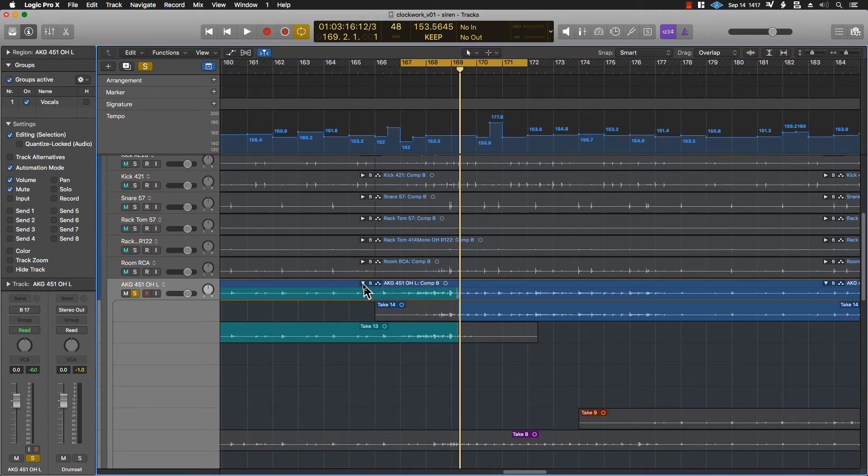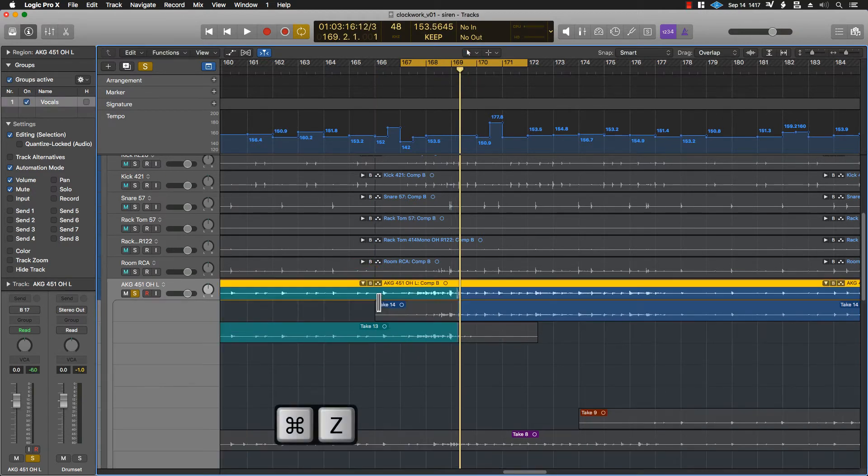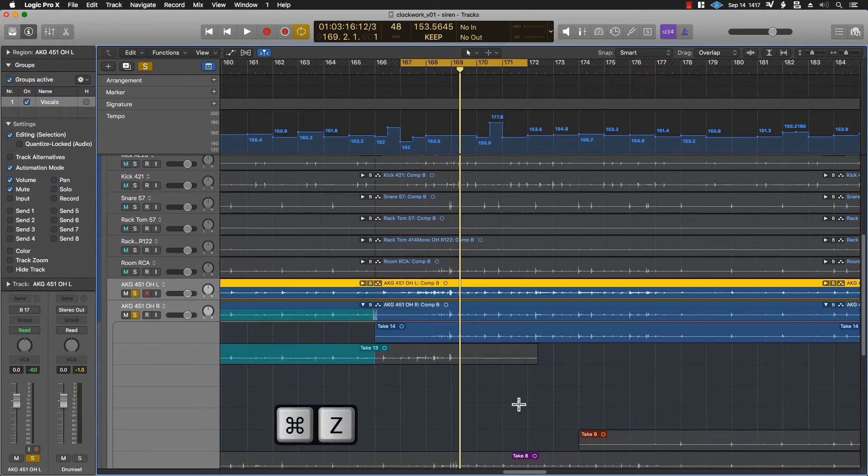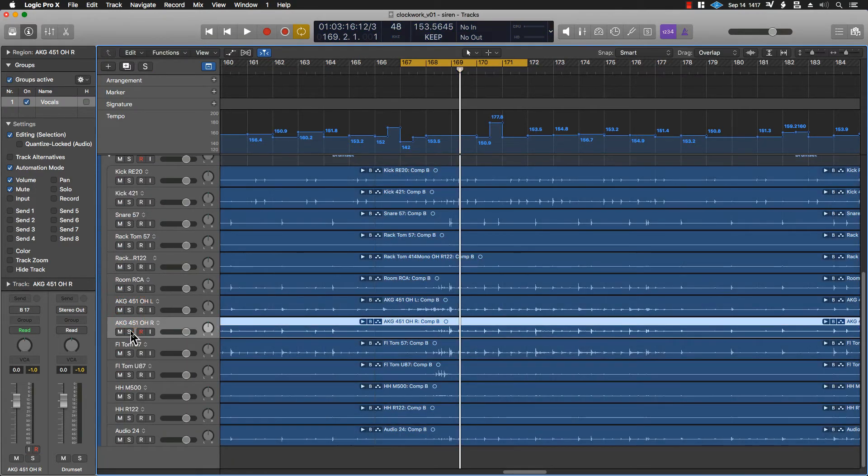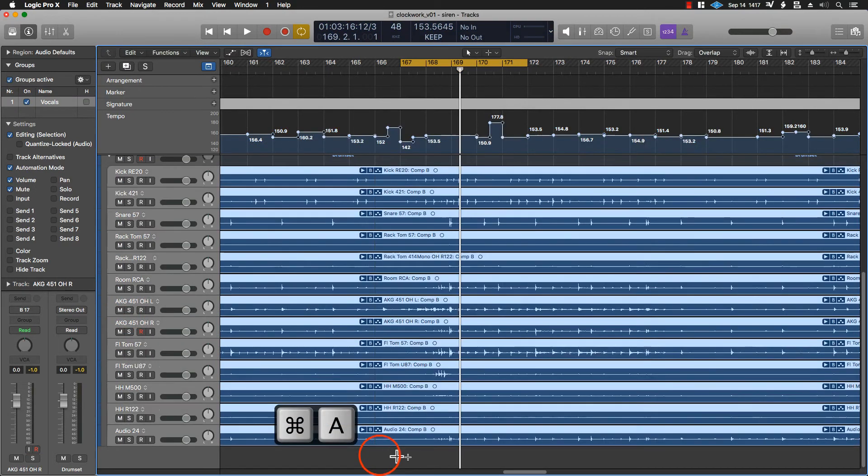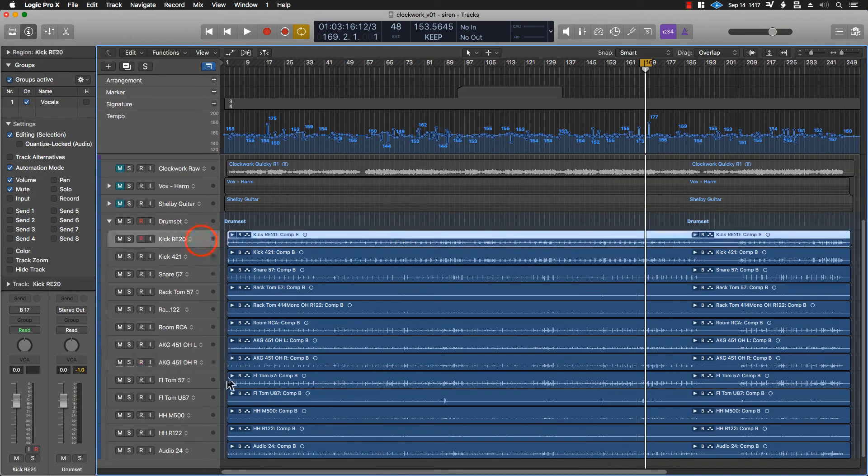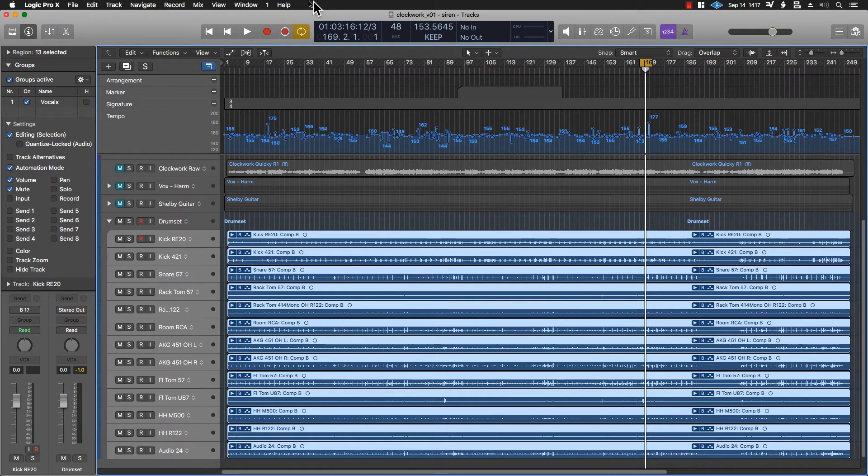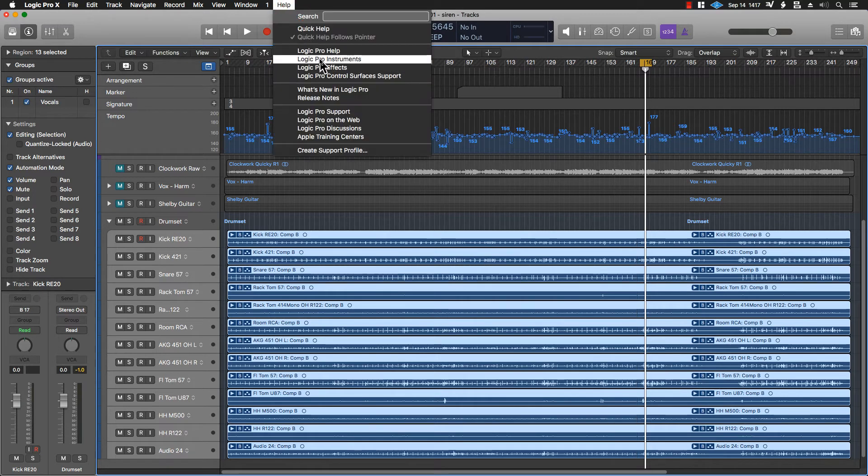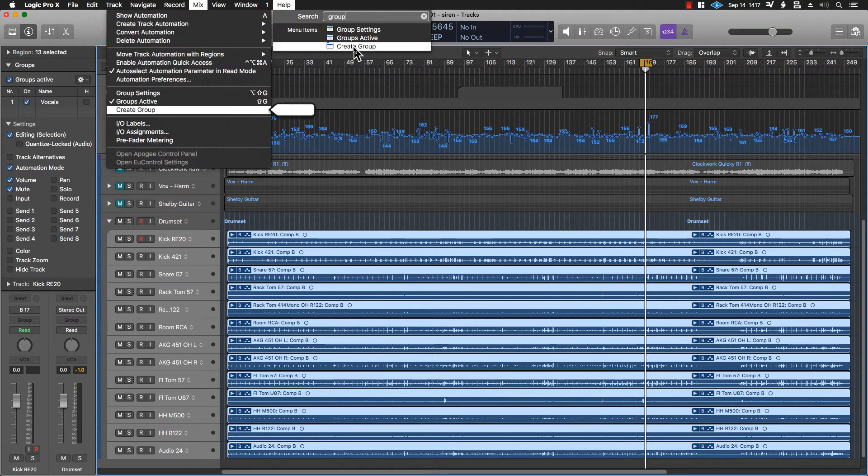Well, it's relatively easy. We use something called groups. We take all of our tracks that we want to edit. Make sure that the group window is open, which can be found under mix.